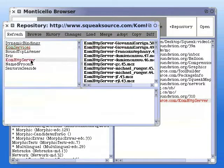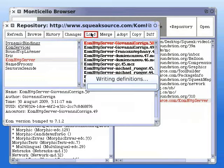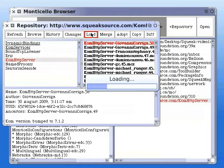And then finally HTTP server. That gives us a server called Comanche inside our squeak image.